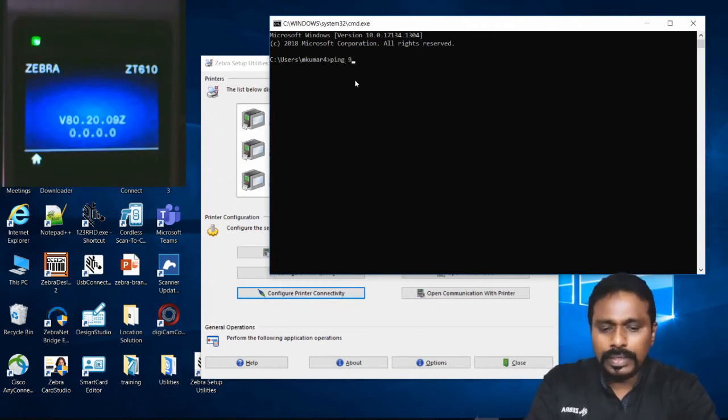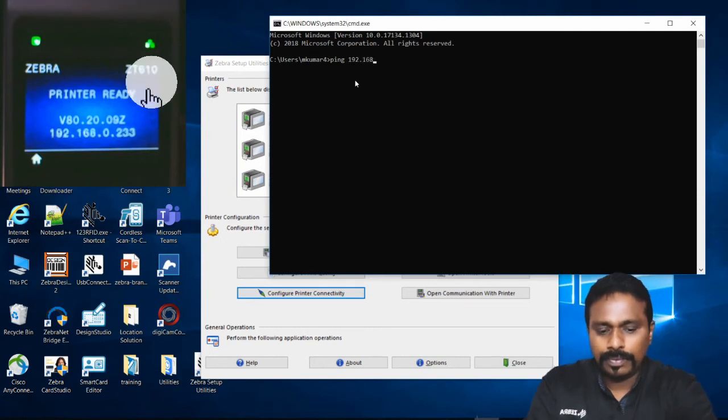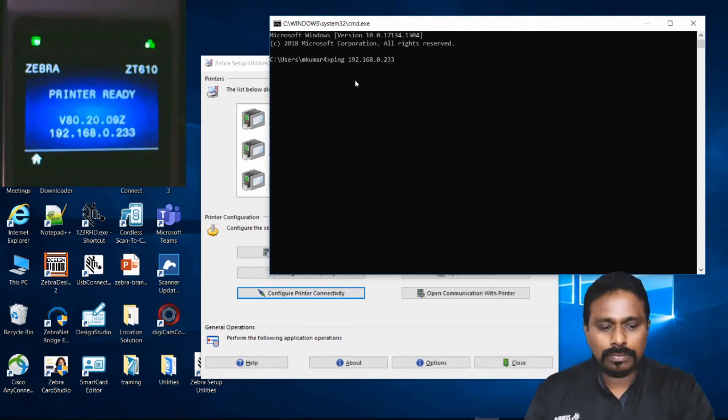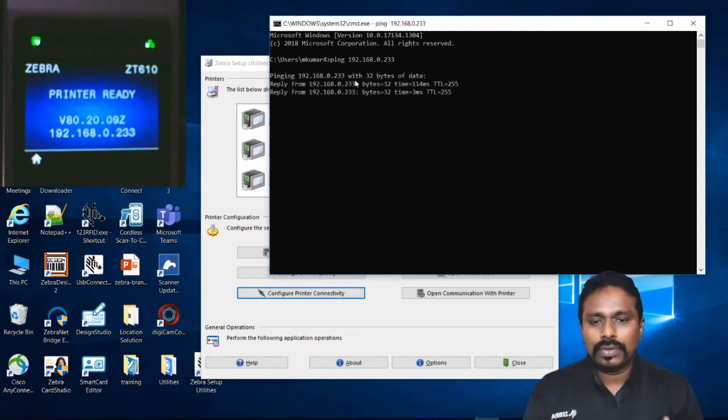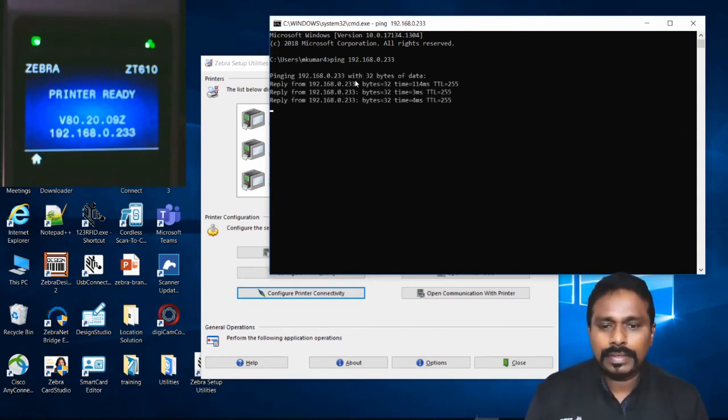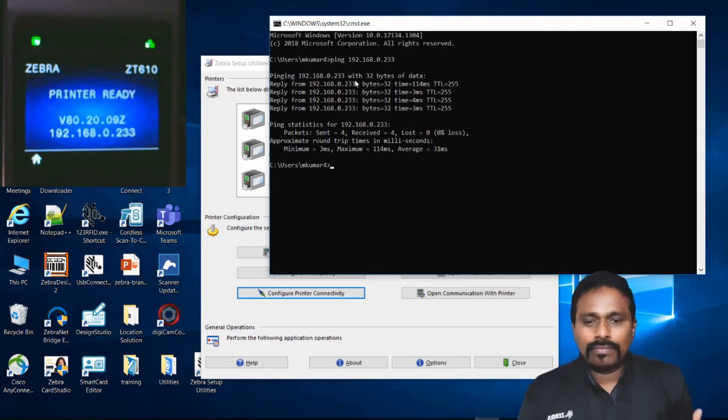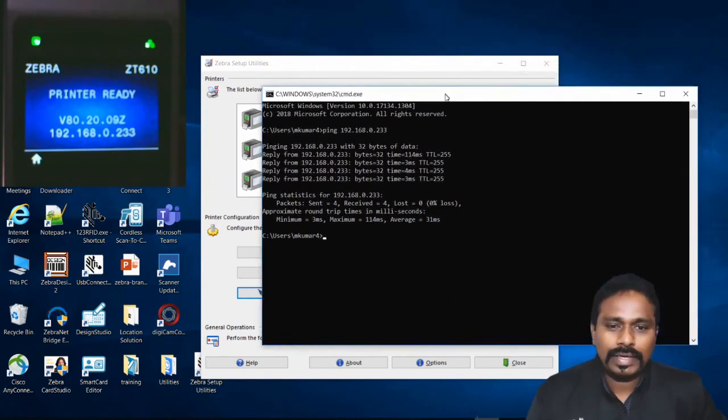Now the printer's icon should come back to green. The IP I set on the printer was 192.168.0.233. Let's ping it. So now we can see the printer is pinging on the network. Obviously, the printer is connected to the wireless network.